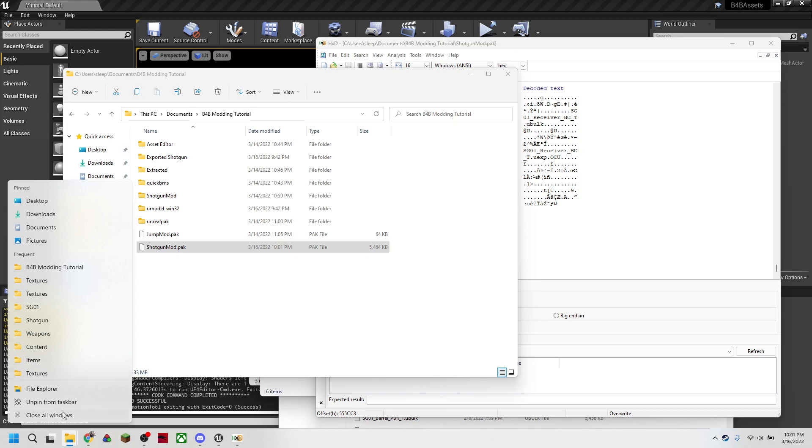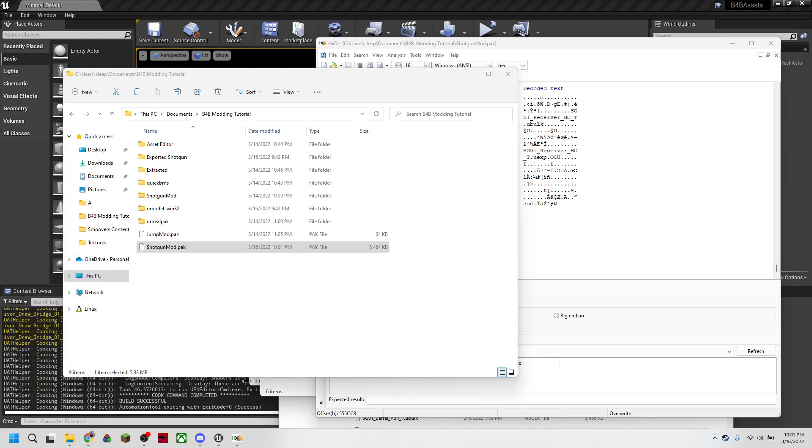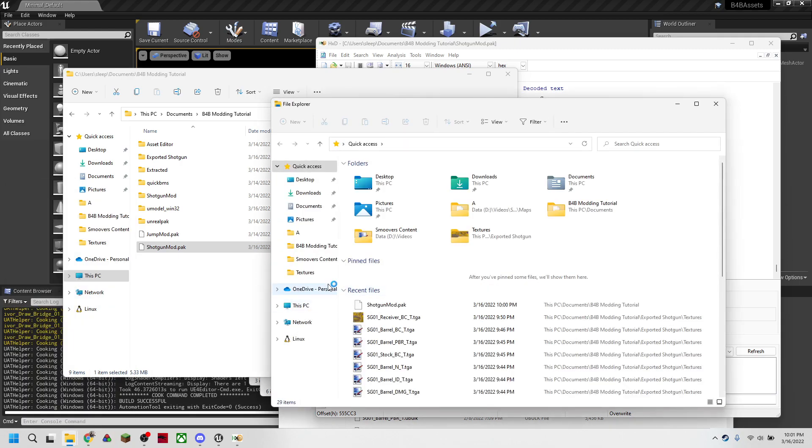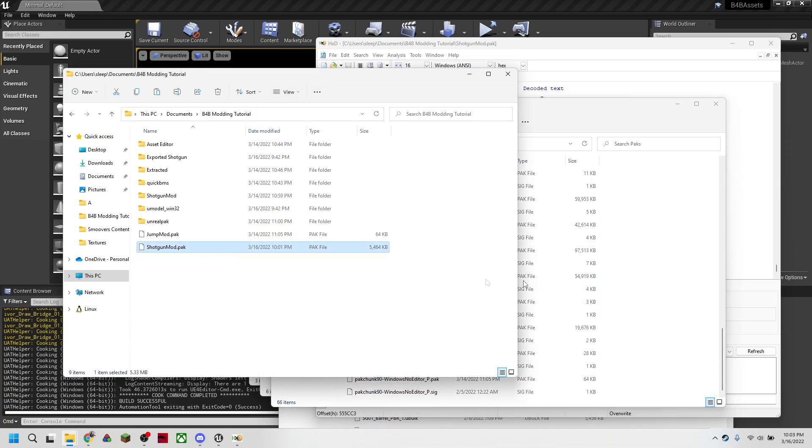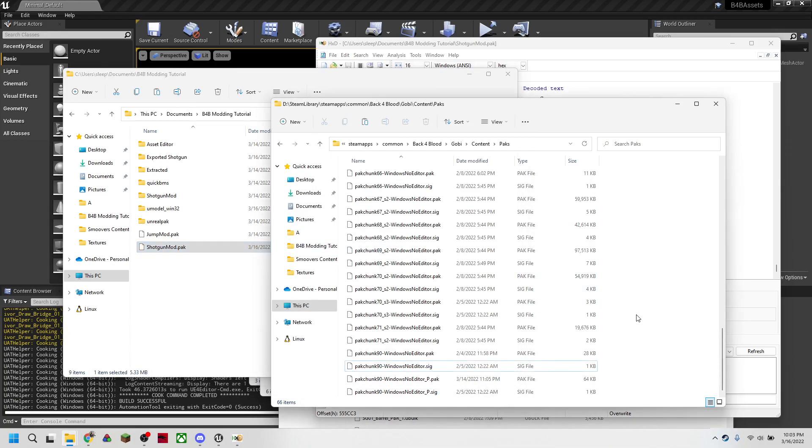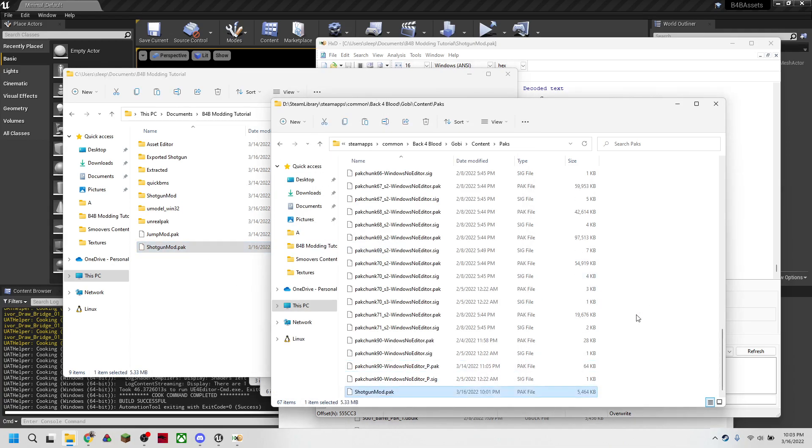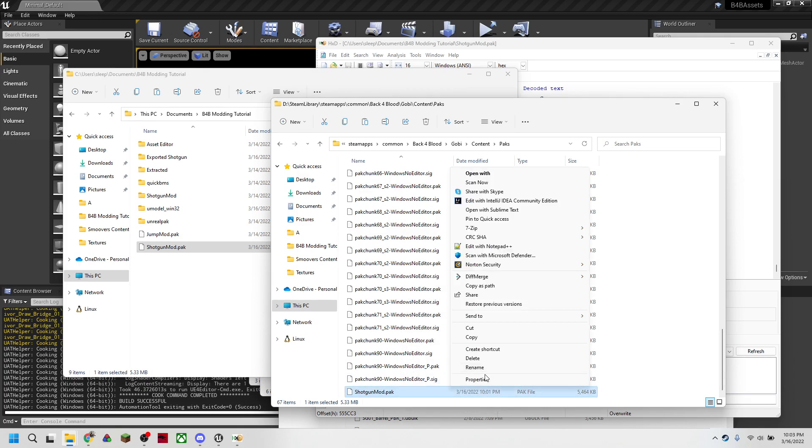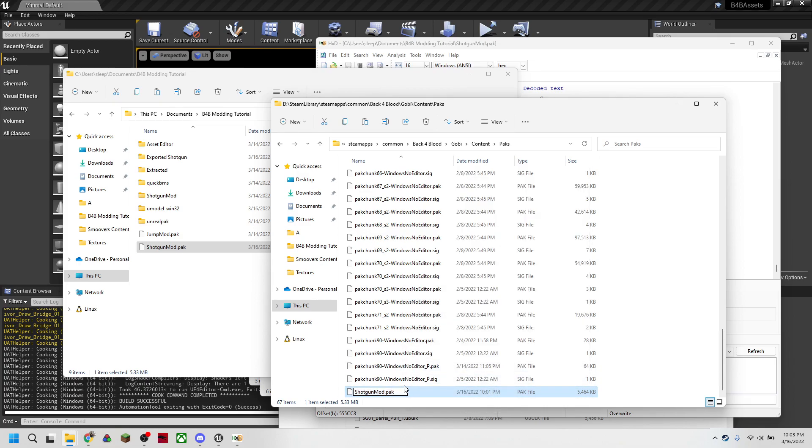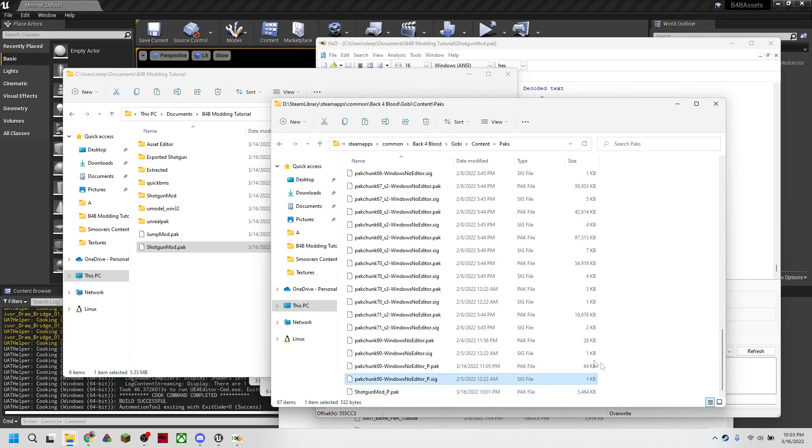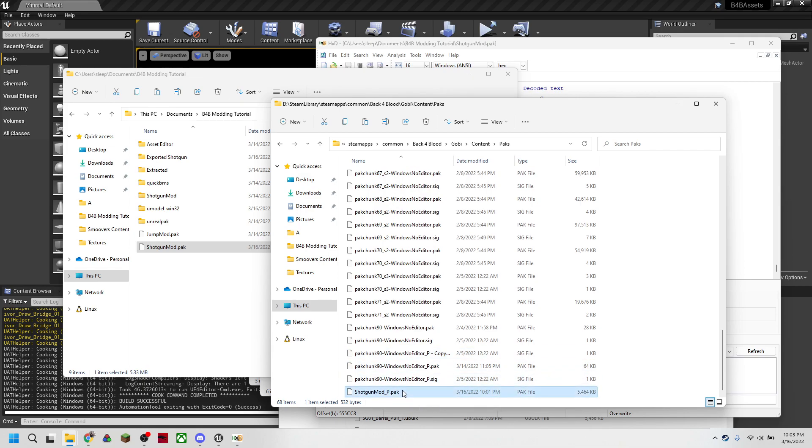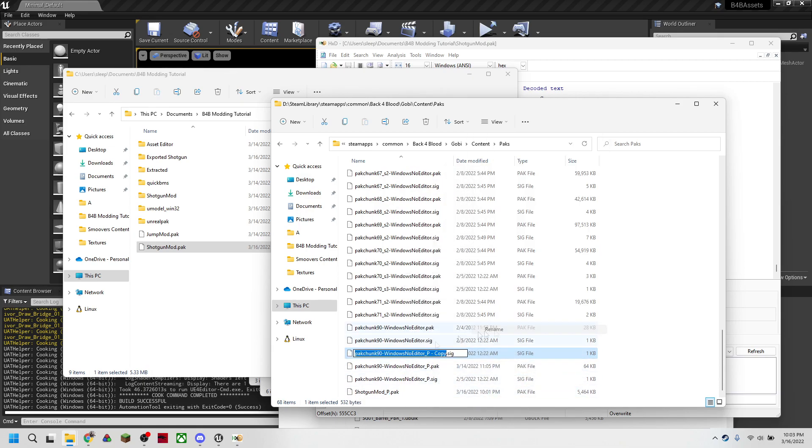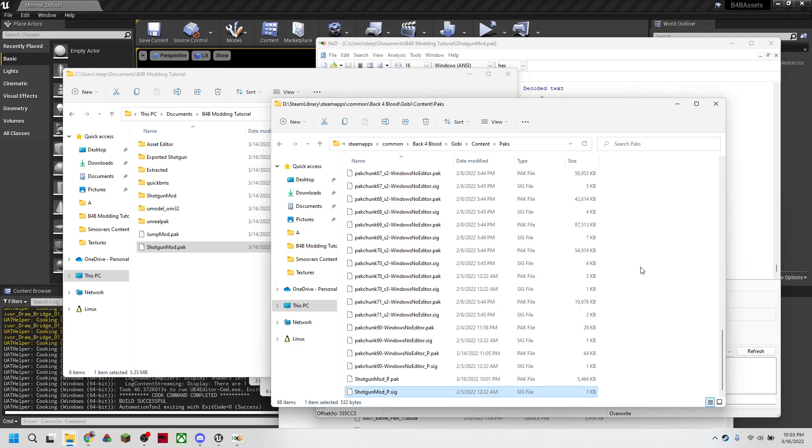So we're going to open up where back for blood is actually stored. So once we're at our packs folder, we're going to again, copy our mod back into this packs folder. So all we need to do is rename it to be underscore P and now we can copy a signature and rename it the same as our shotgun mod. So what we're going to do now is fire up back for blood and see what our new shotgun looks like.